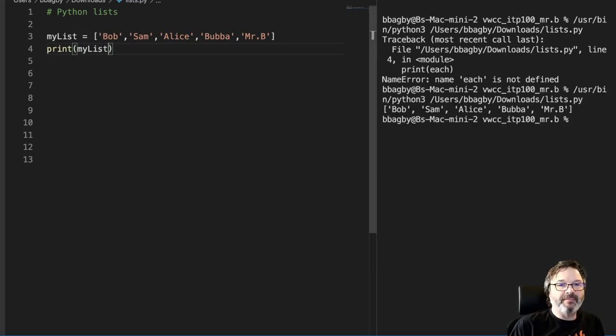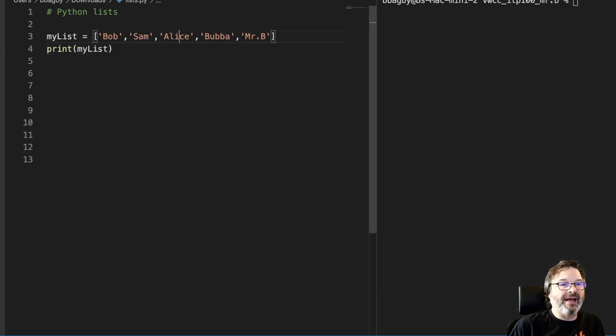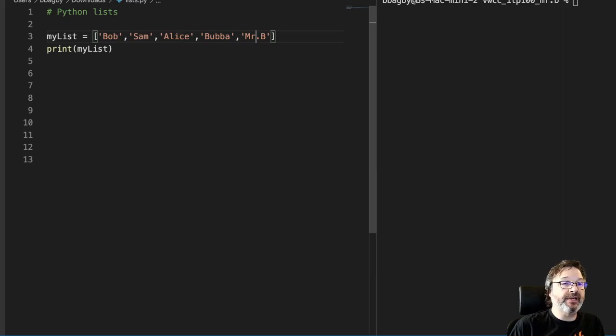But maybe I want to work at these a little bit differently. Maybe I want to put them in a different order. Maybe I want Alice to come first and then Bob and then Mr. B.